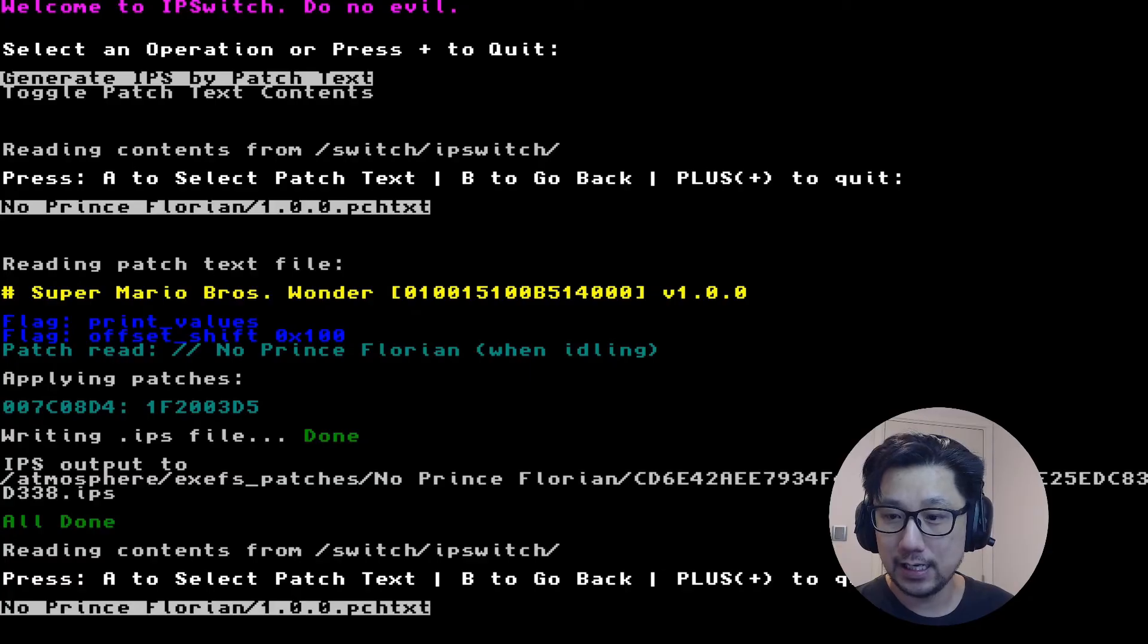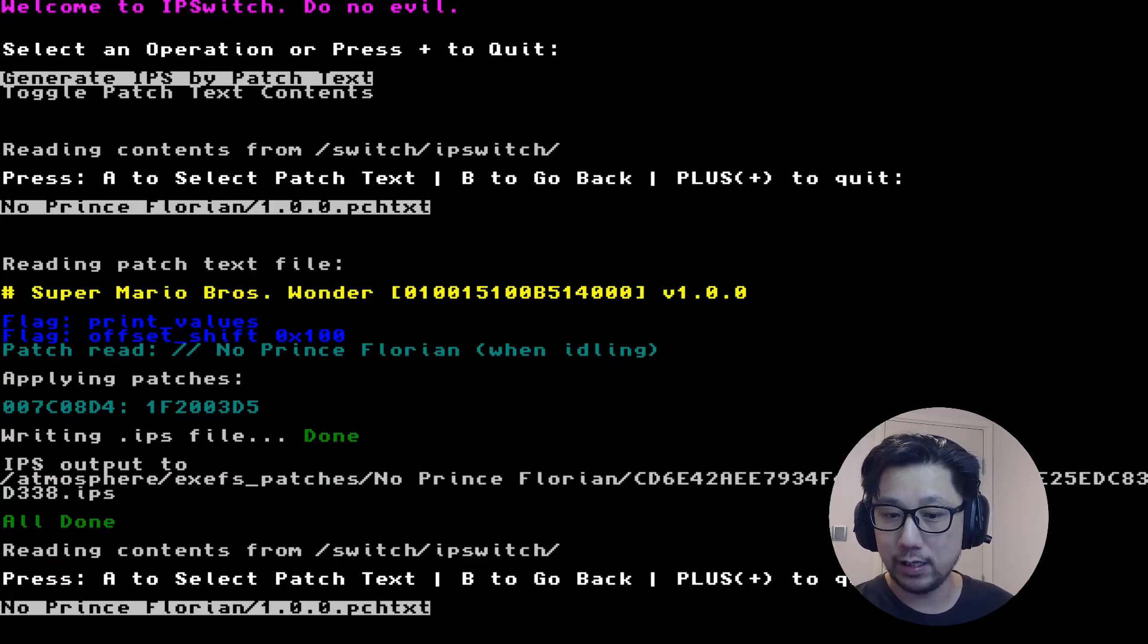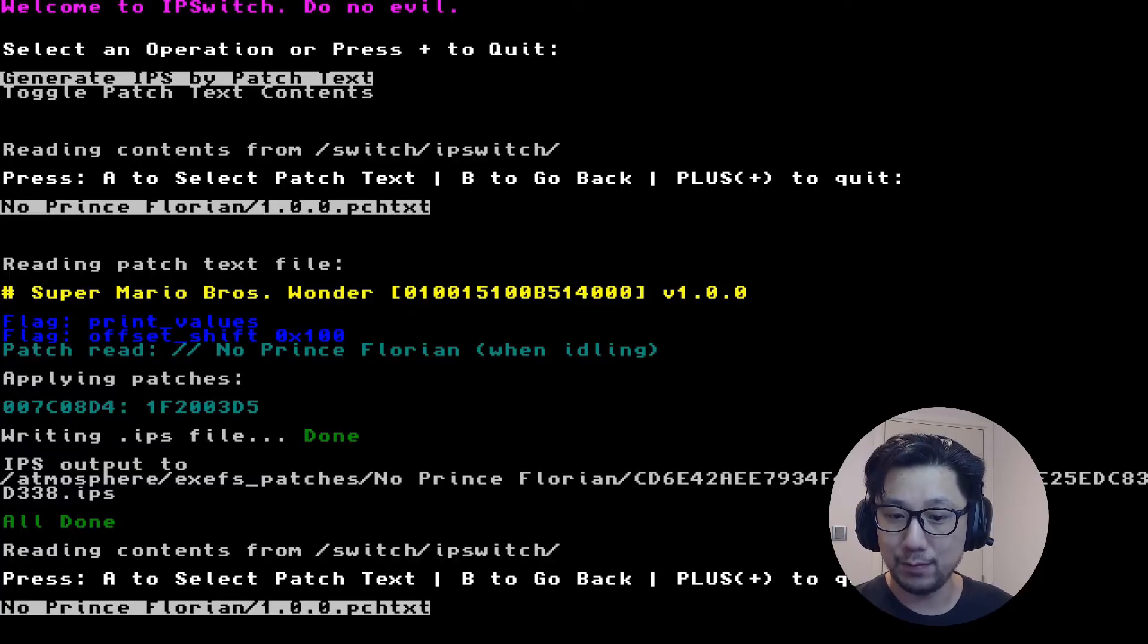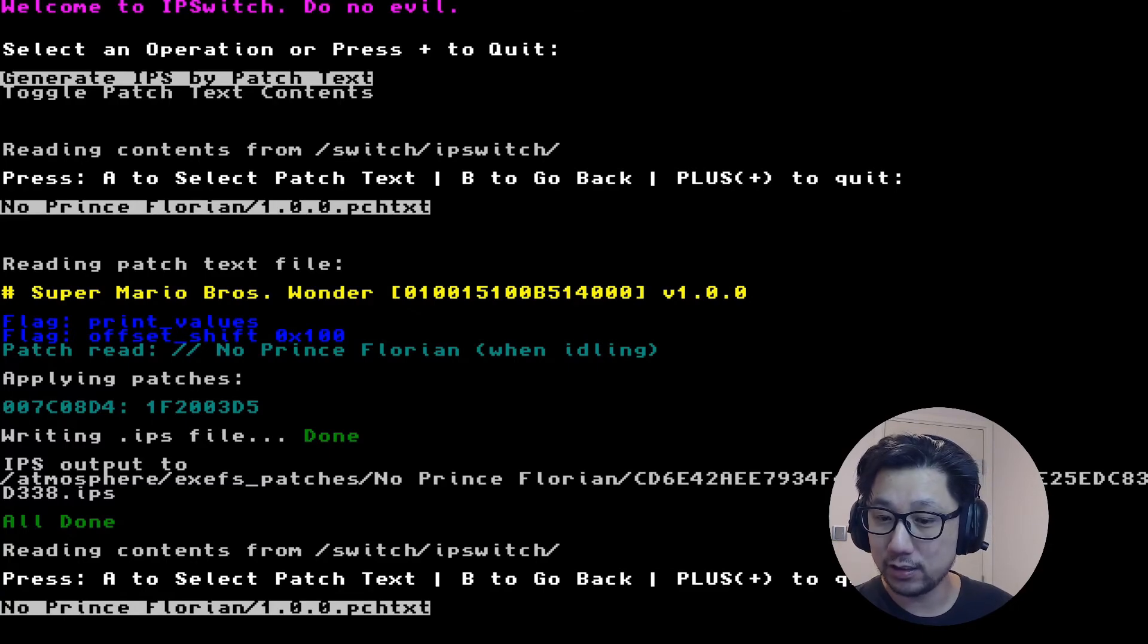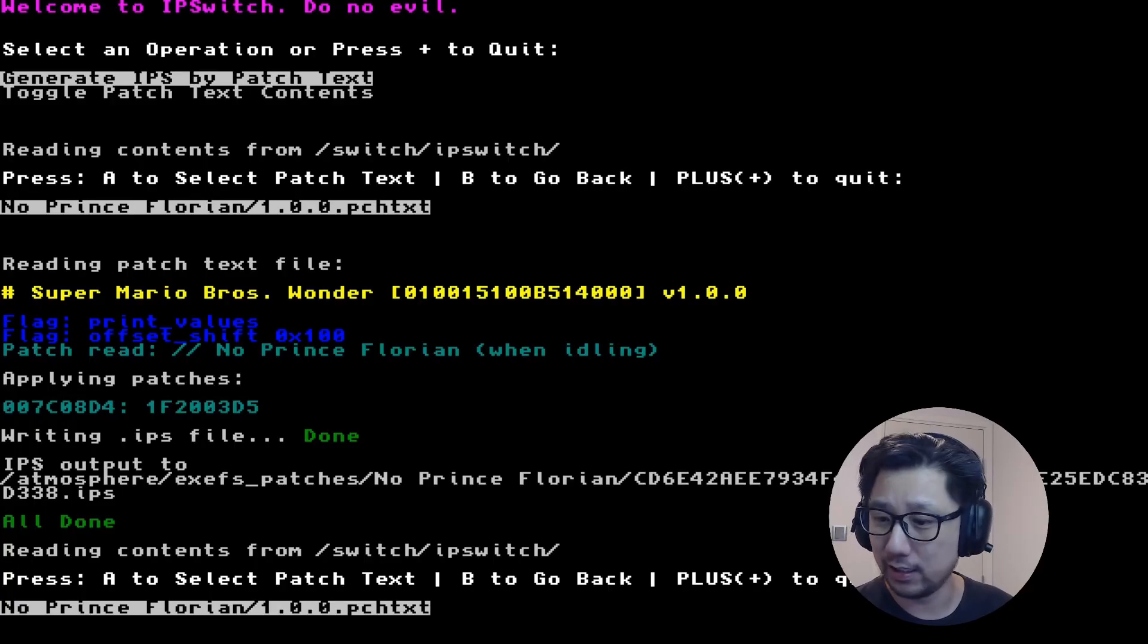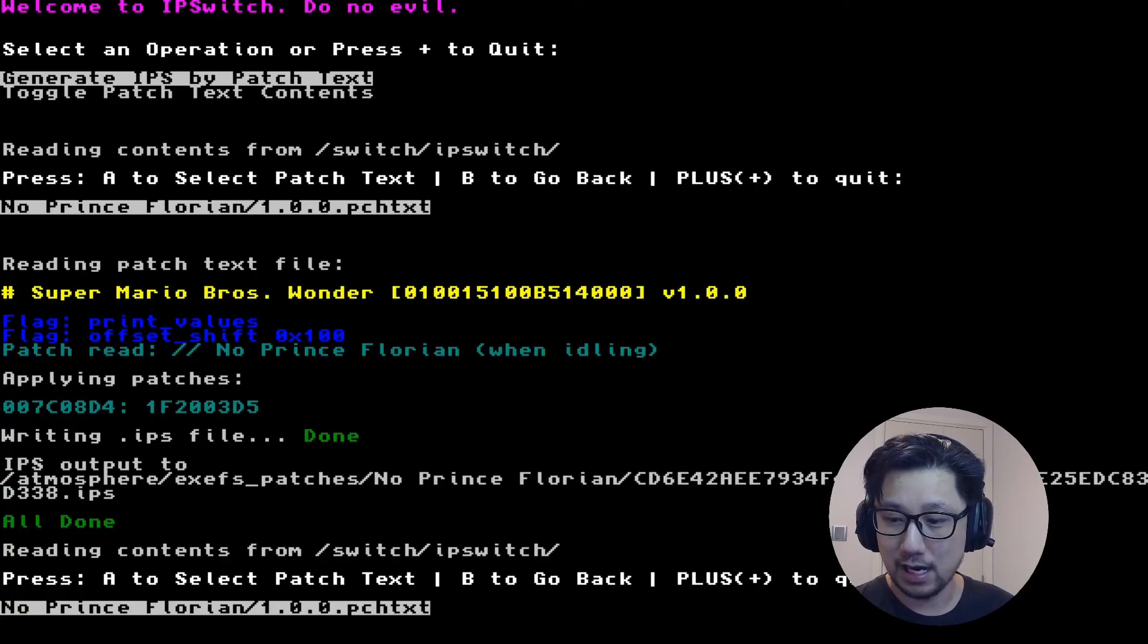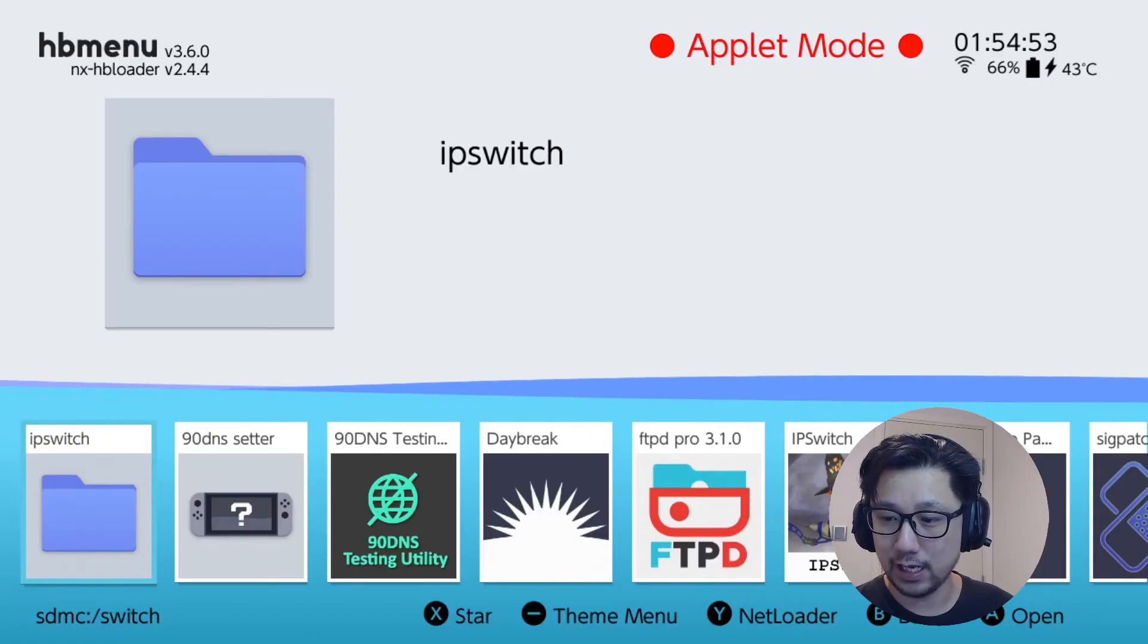It found it and you can see it automatically has the output: the IPS output to atmosphere/exefs_patches/No Prince Florian and then a big string of digits for the IPS. That should be done. Now we're going to press the plus button to get out of it.